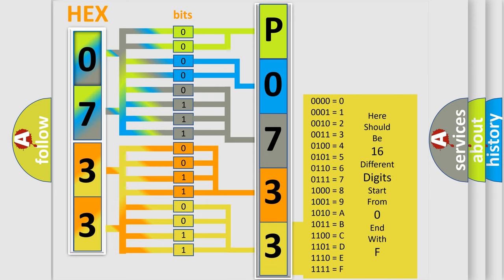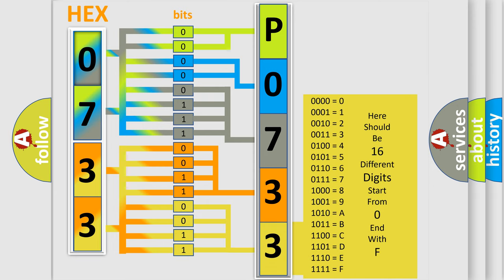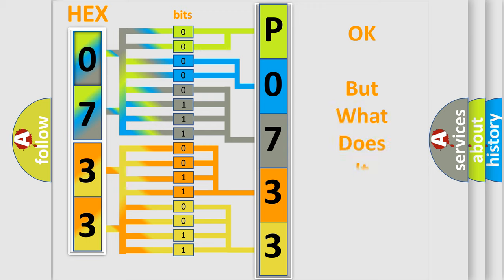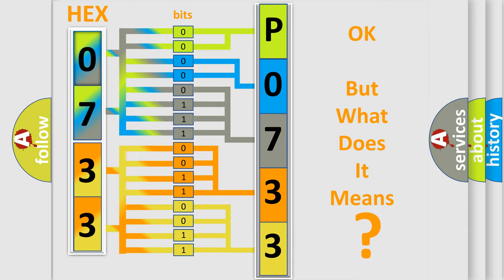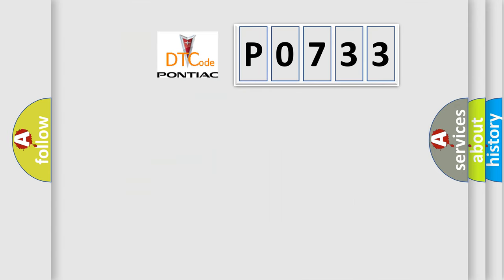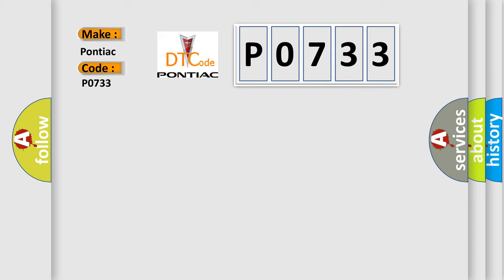We now know in what way the diagnostic tool translates the received information into a more comprehensible format. The number itself does not make sense to us if we cannot assign information about what it actually expresses. So, what does the diagnostic trouble code P0733 interpret specifically for Pontiac car manufacturers?